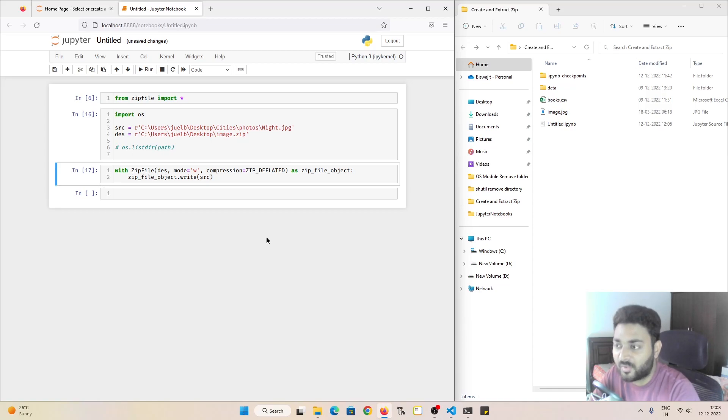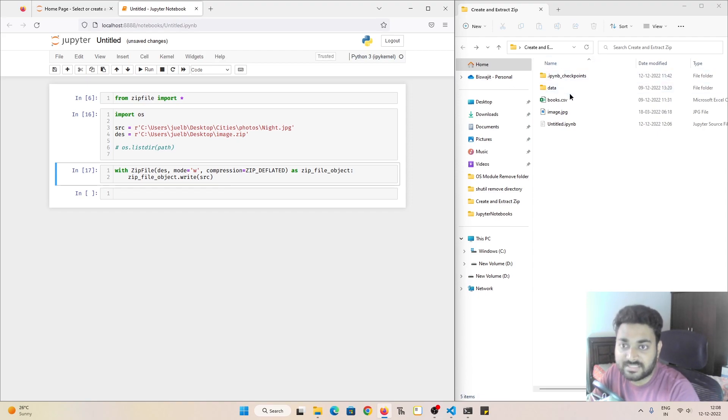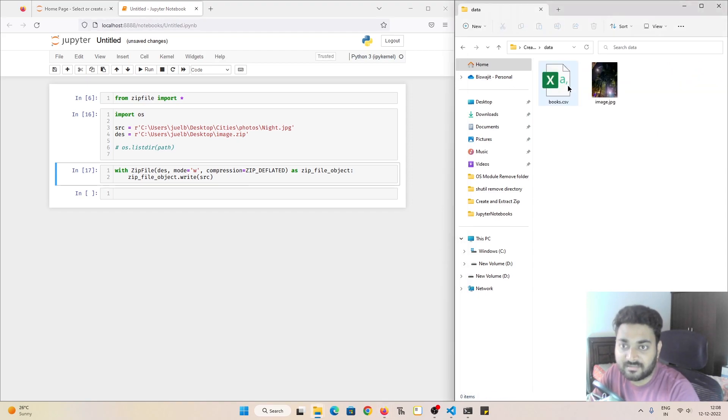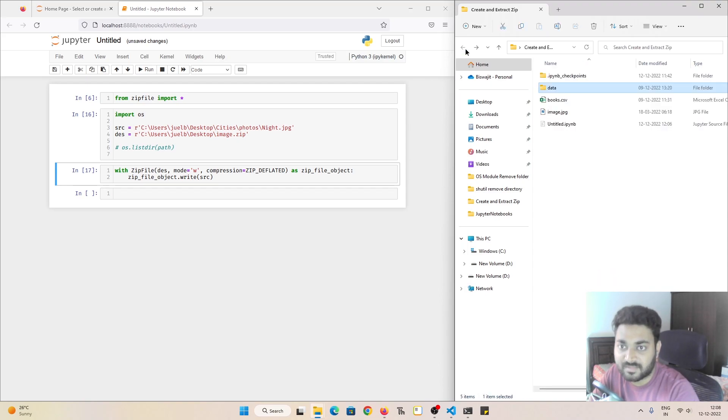Now what is left is how you can zip multiple files using the zipfile module. So inside my data, I have two files: books.csv and image.jpg. I'll zip these two files.